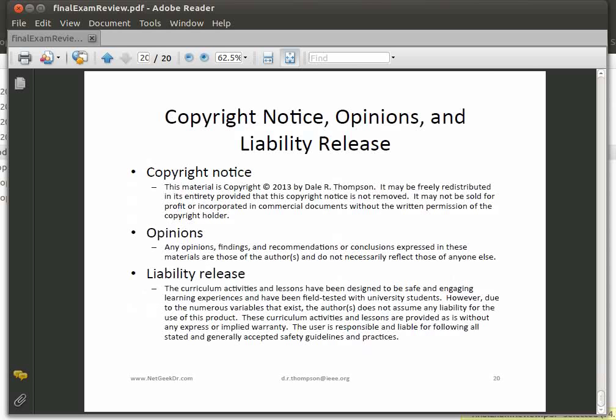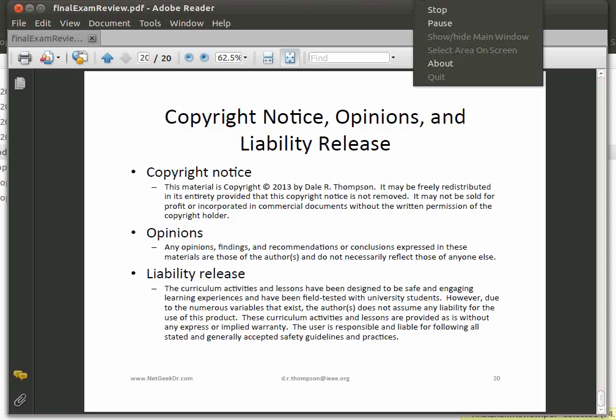Those are the topics for Module 5. Make sure you look over all the material — I will ask questions over everything, but given the distribution of the different modules, I'll approximately mimic the number of questions per module. Make sure you study, get a good night's sleep, and come ready to answer the questions. Even though it is multiple choice, don't let that stop you from studying — it will be a challenging test.